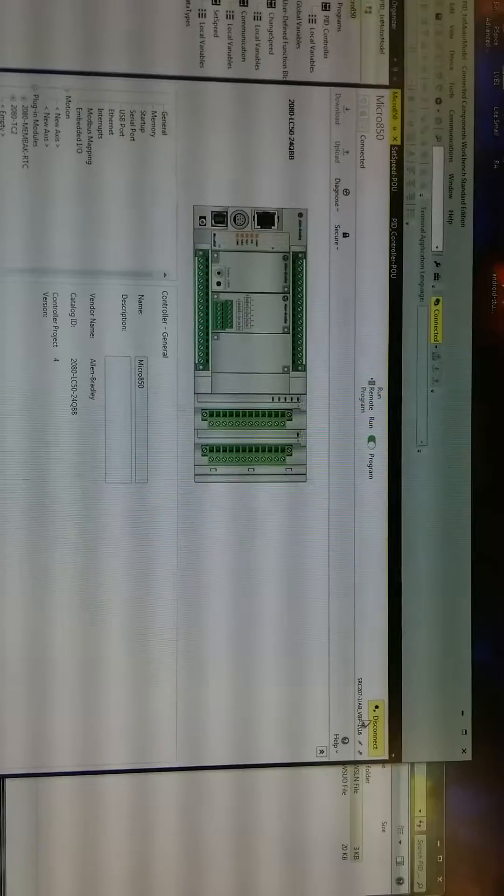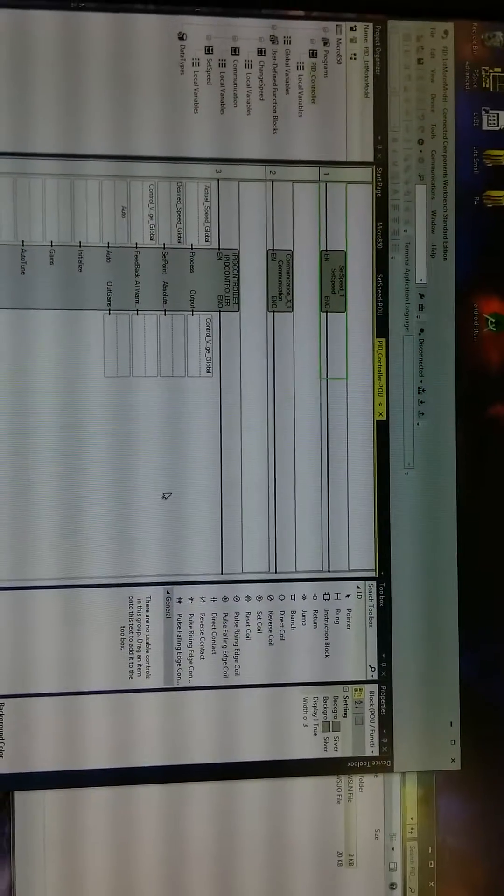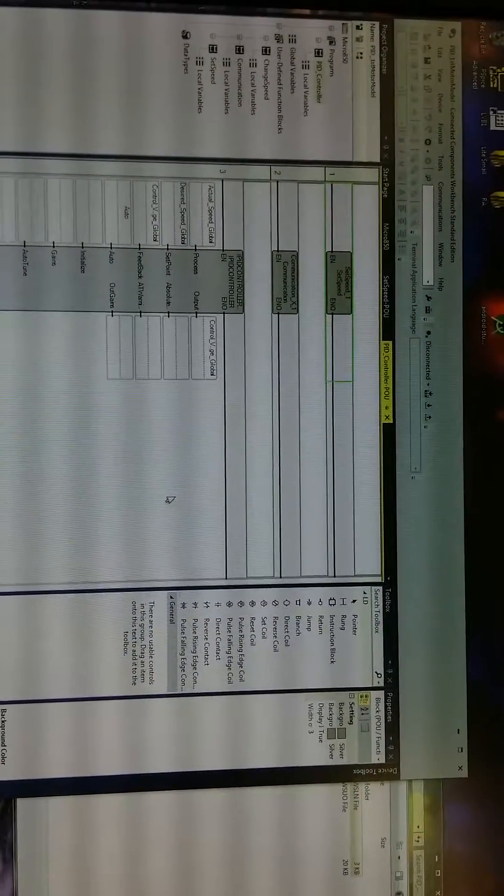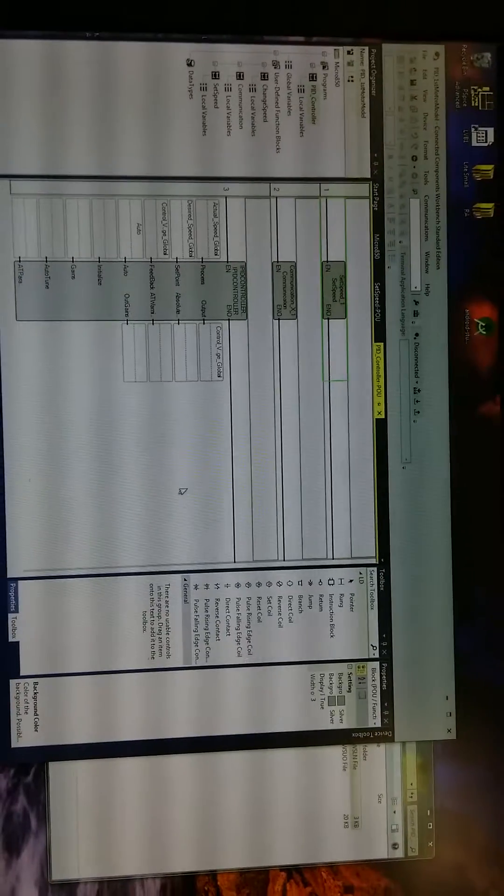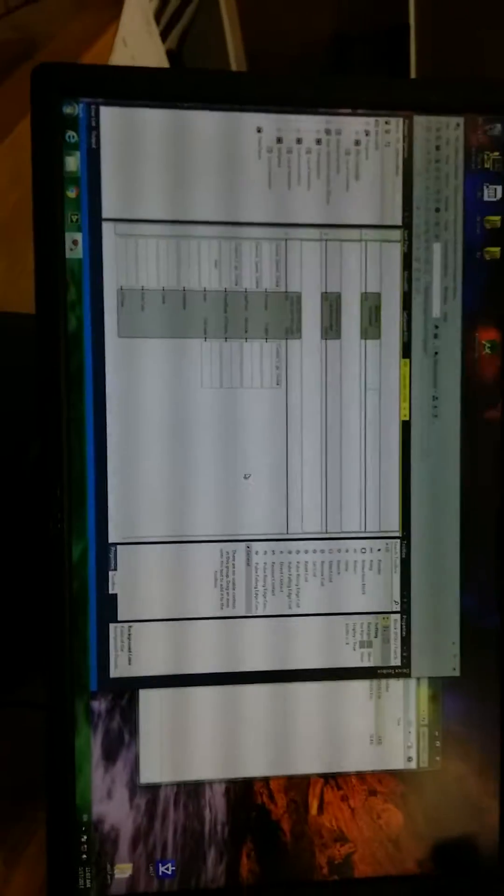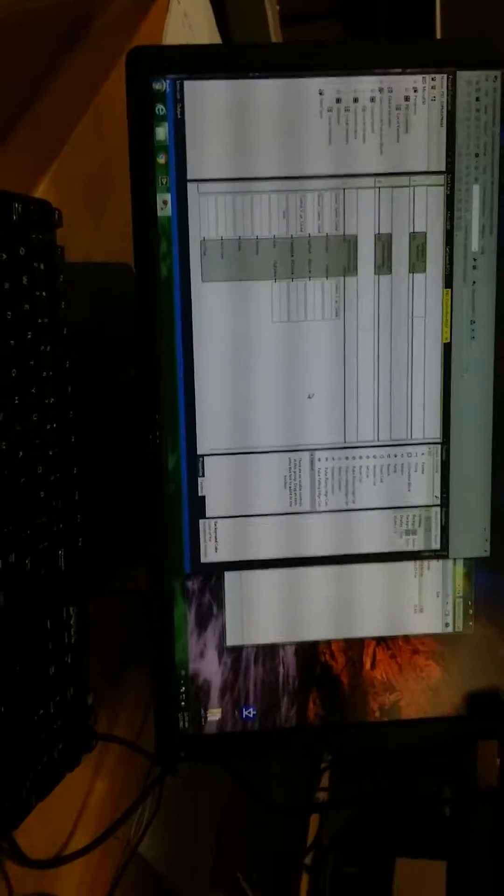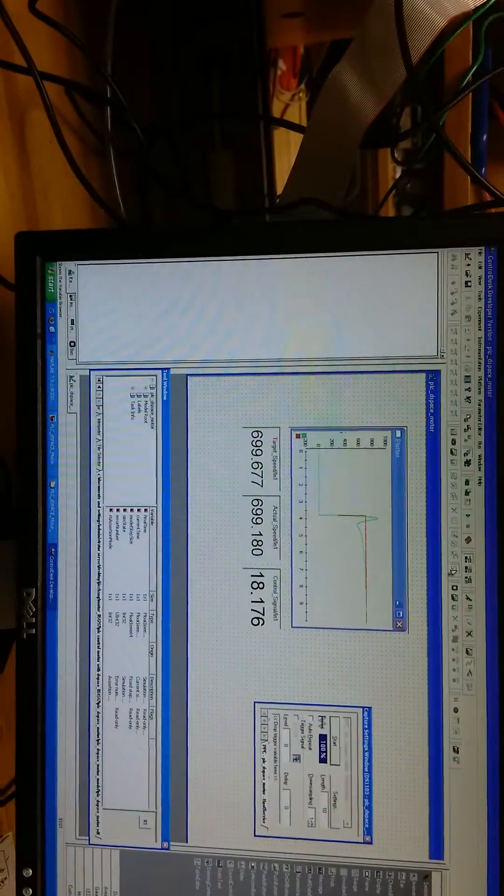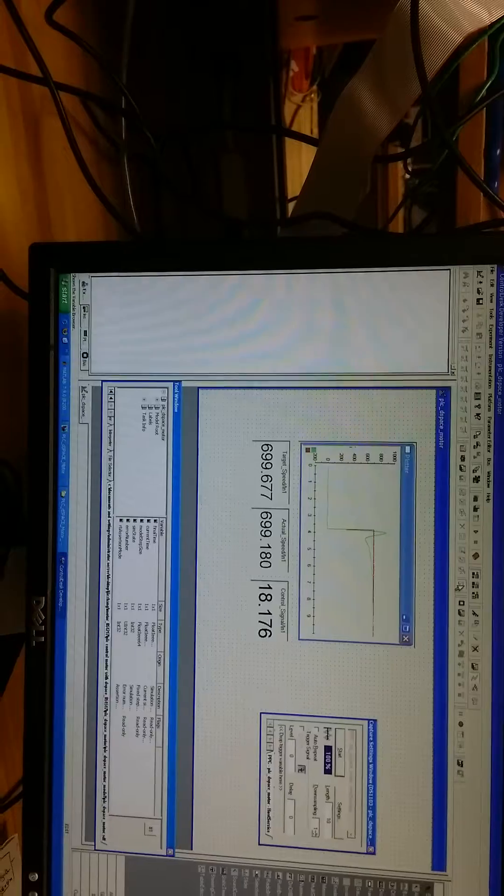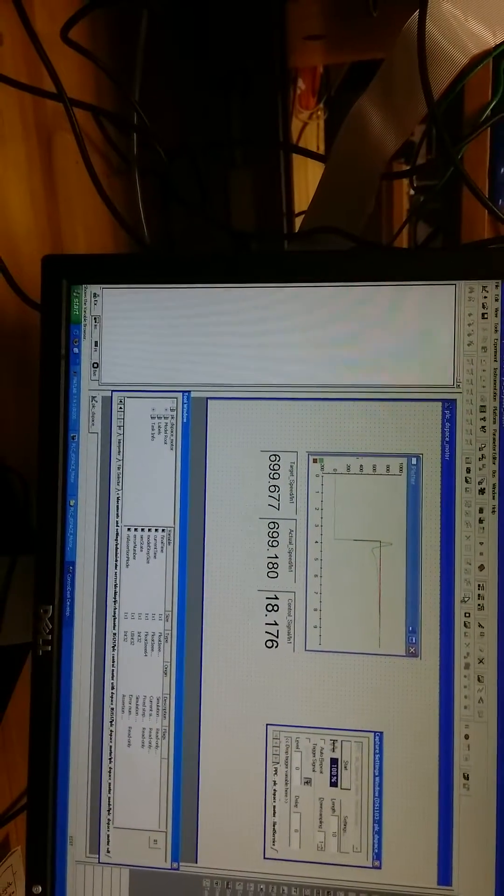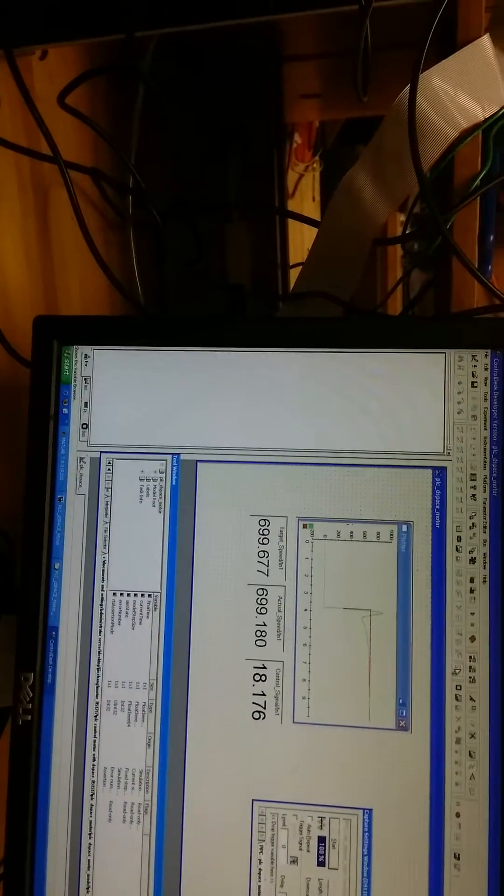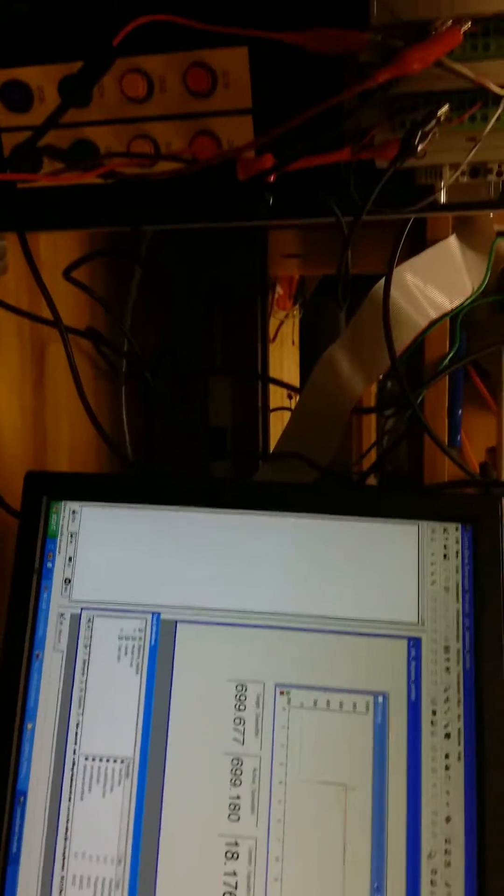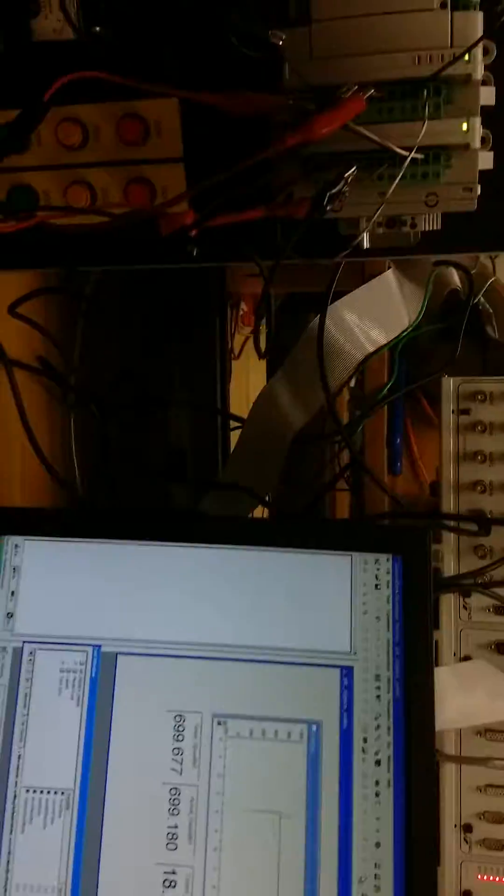And then disconnect the PLC and the developing computer. Right now we finish how to use the PLC device to control the speed of a DC motor model which was downloaded to the DSpace. Next step, we will try to use this PLC program to control the speed of a real motor.